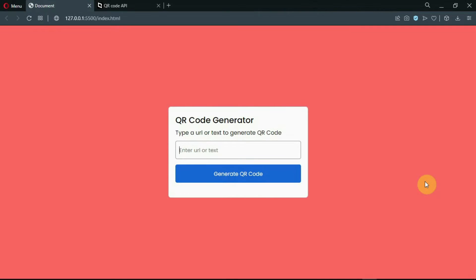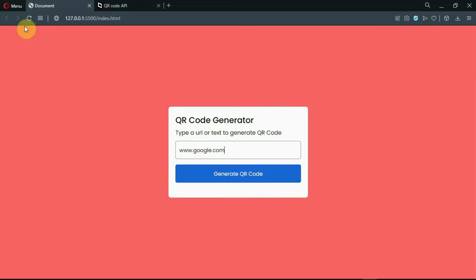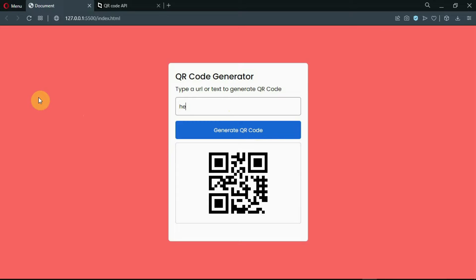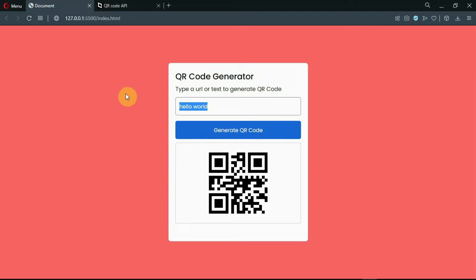Hello guys, welcome back to HTML camp. In this video, we'll be creating a QR code generator using HTML, CSS, and JavaScript. Make sure to stay till the end to find out how this was made. Please consider subscribing to the channel and leaving a like on the video, I really appreciate it. With that being said, let's get started.